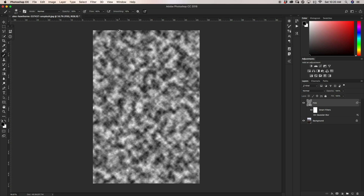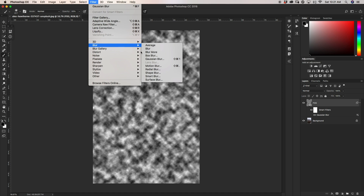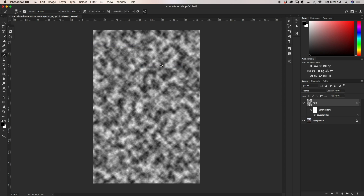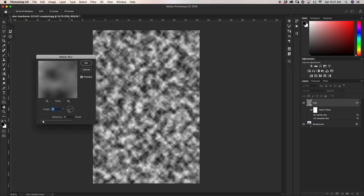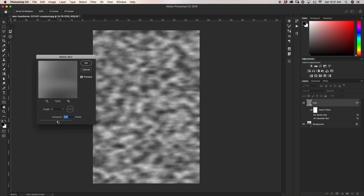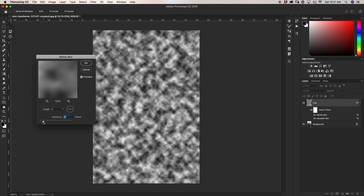Next I want to add a motion blur, so I'll go once again to Filter, down to Blur, and then Motion Blur. I'm going to set my angle to right around 0 degrees — it doesn't have to be exact, mine is currently at 2. Now I can play around with the distance. For fog, I find that subtlety is best, so I'm going to stick right around 20, and click OK.